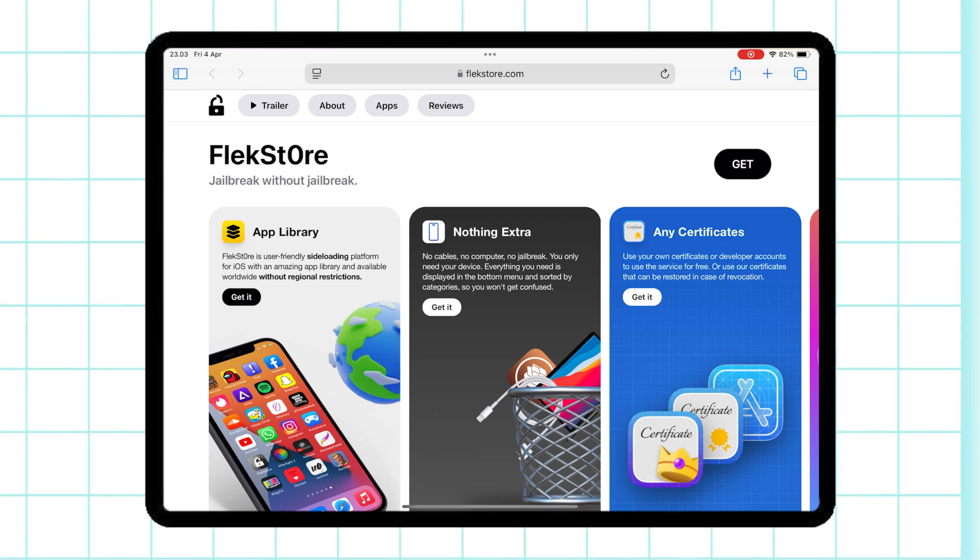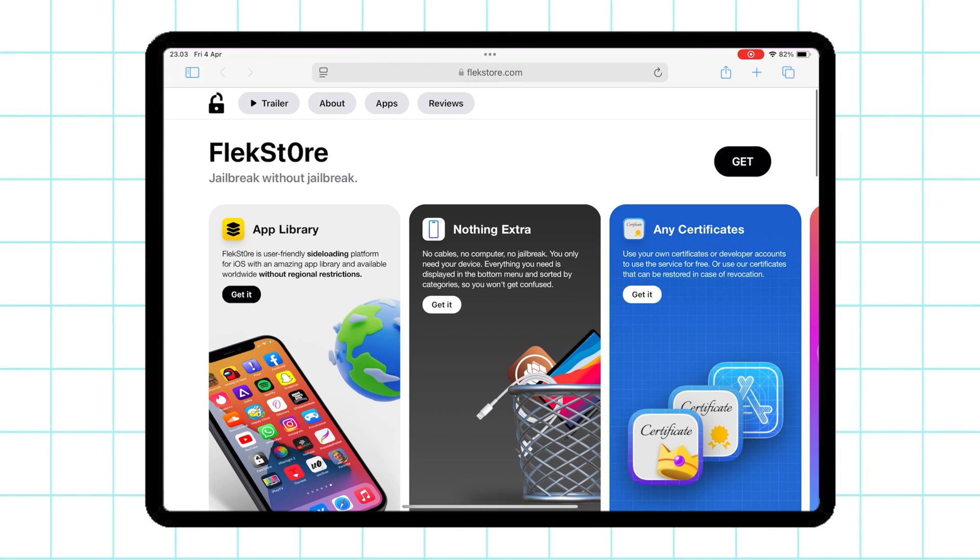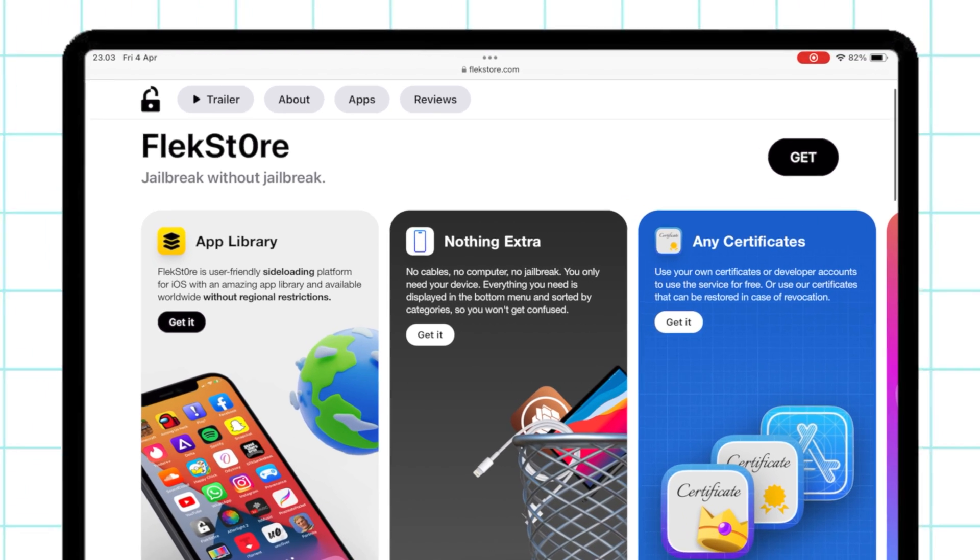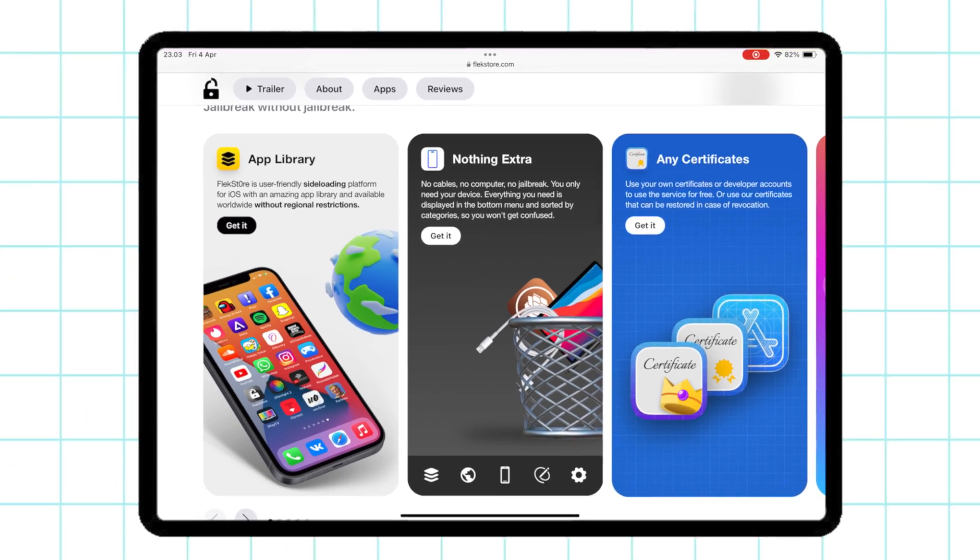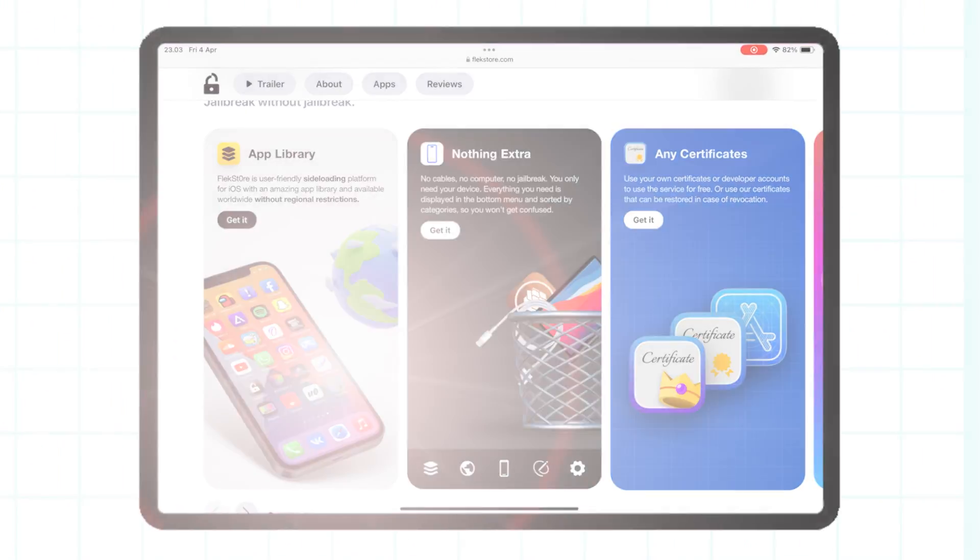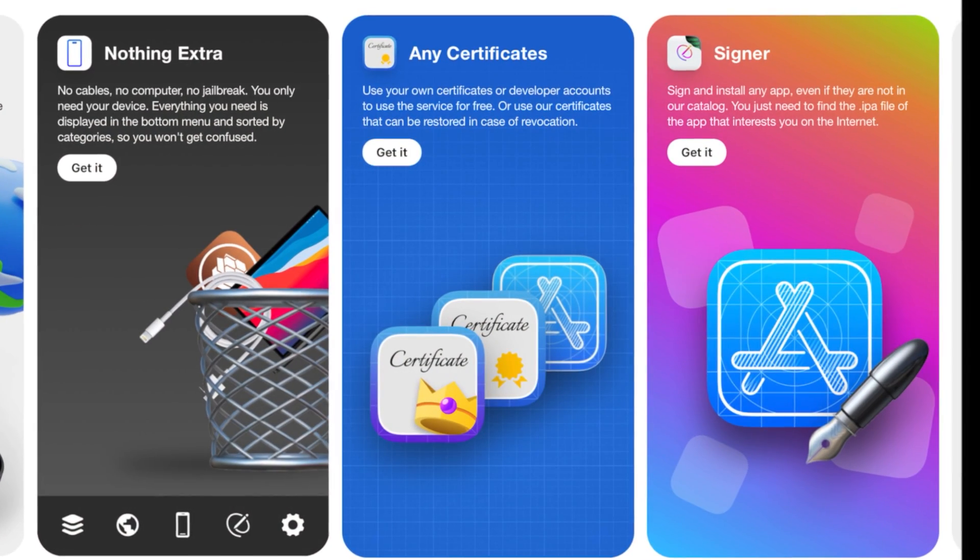Go to FlexStore's official website. The link is in the description below for easy access. Tap on the Get button to start the installation process.